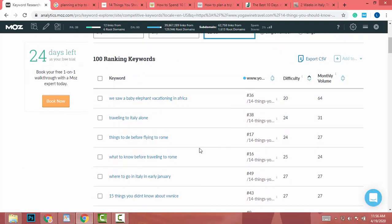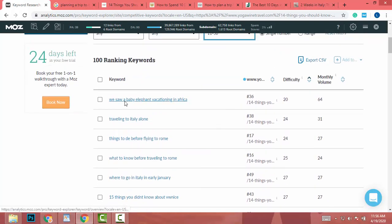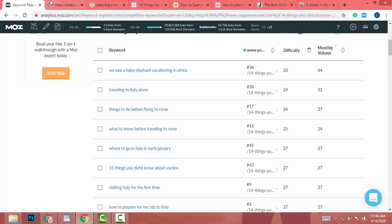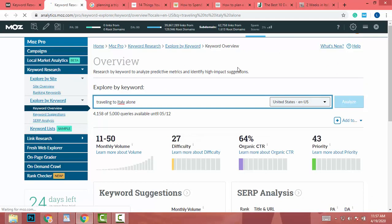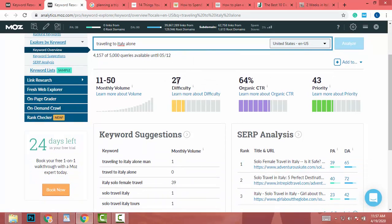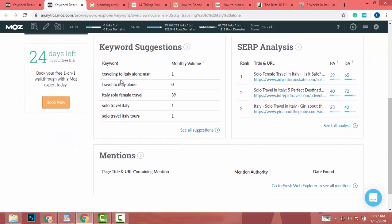Now I have keywords with difficulty scores of 20, 24, 24, 25, and 27. For example, 'traveling to Italy alone' is a great keyword — difficulty 27 and monthly volume between 11 and 50. That is a really great keyword.